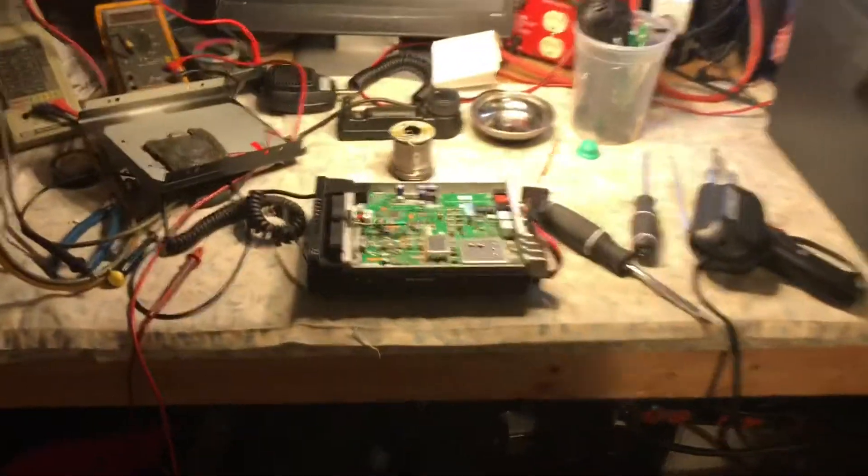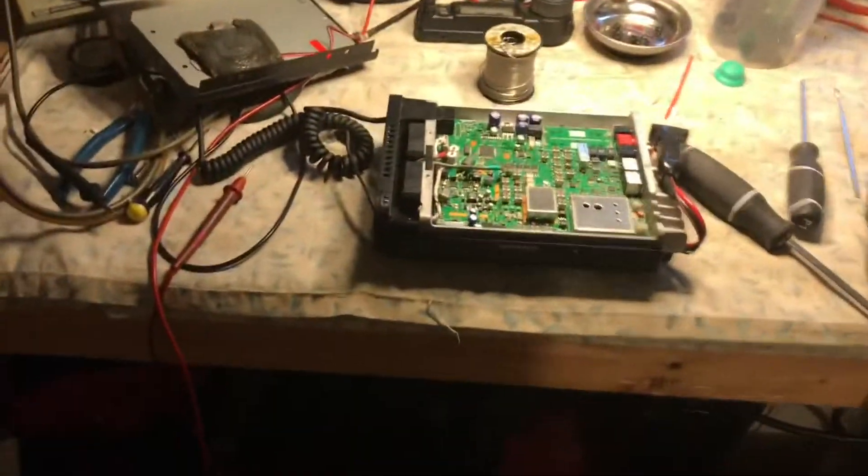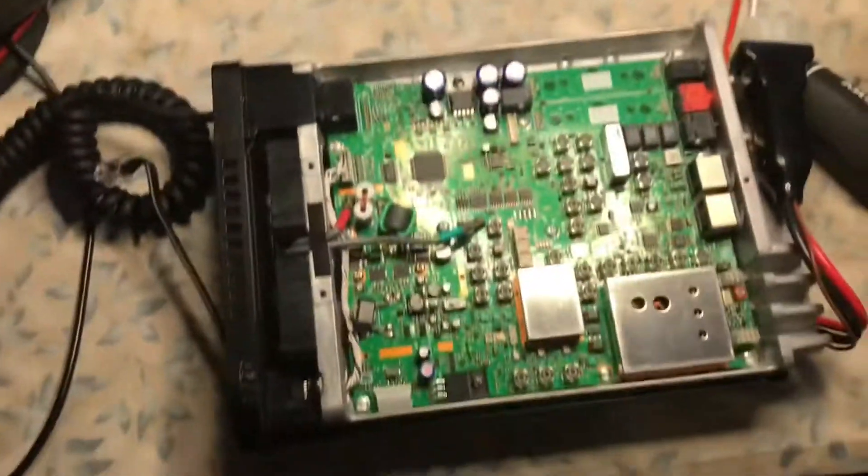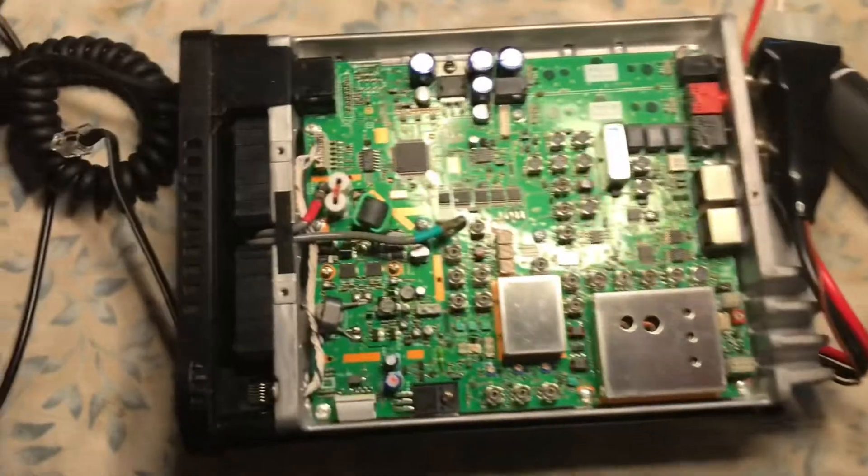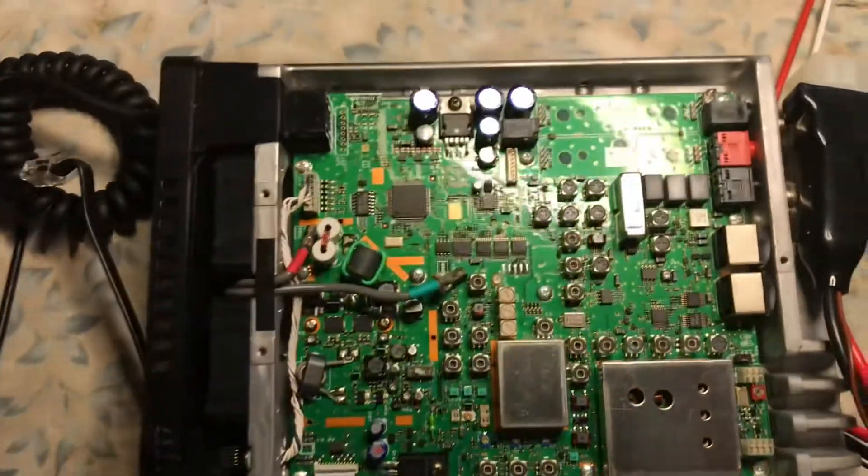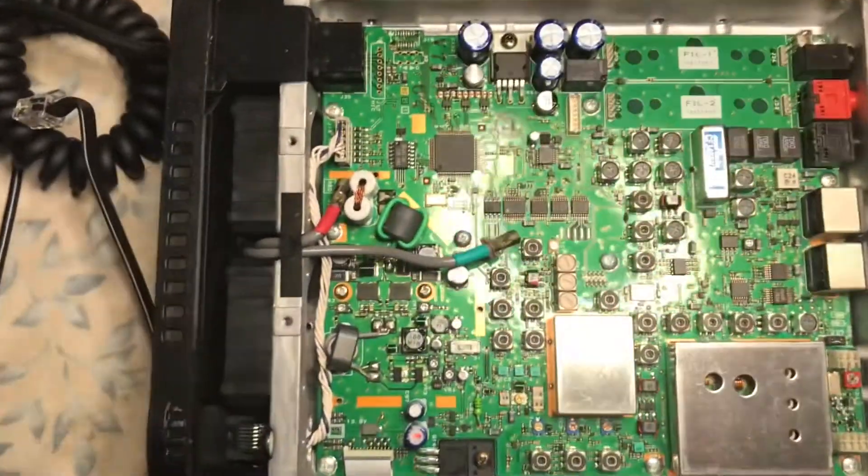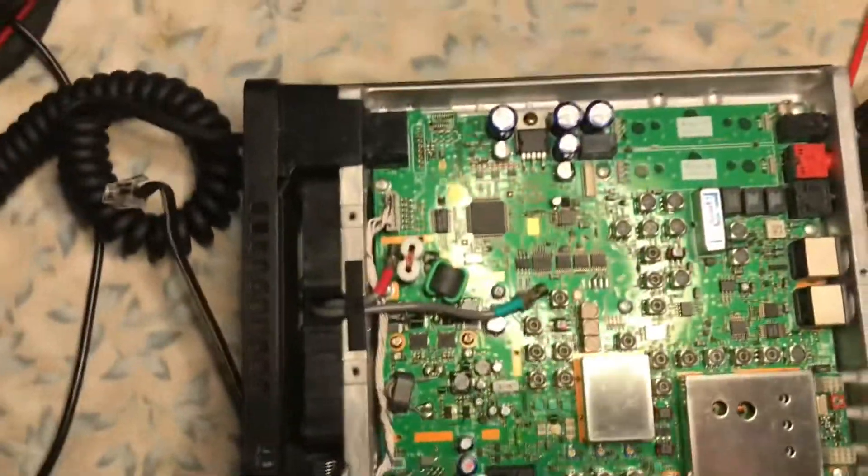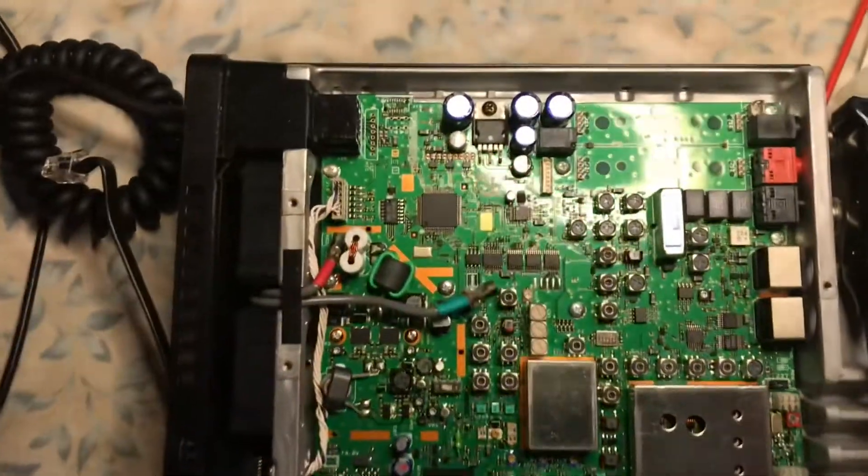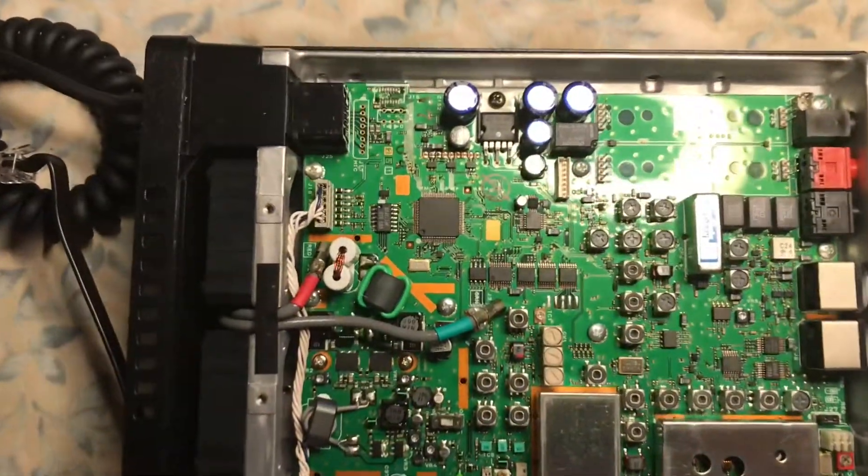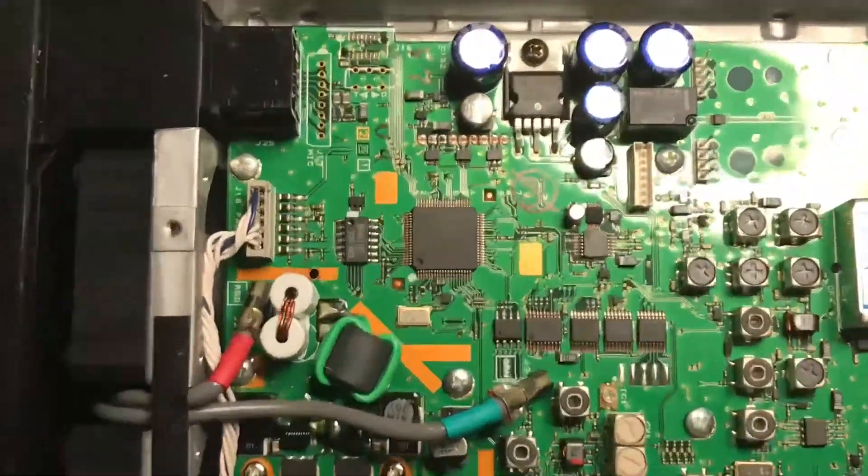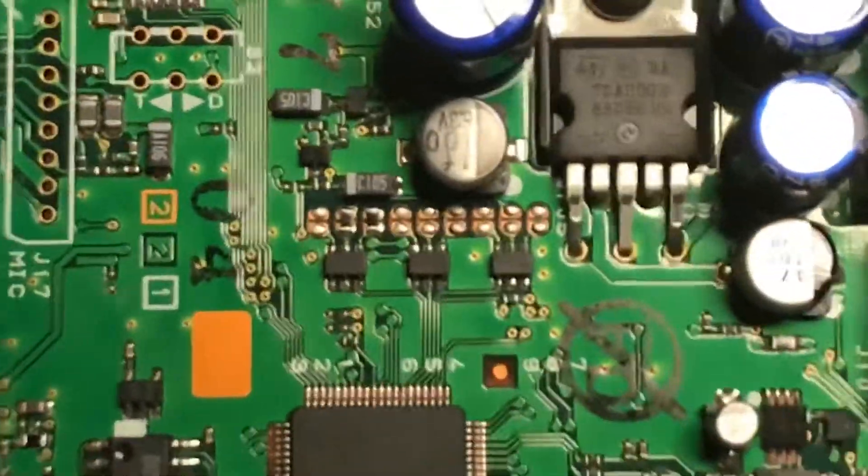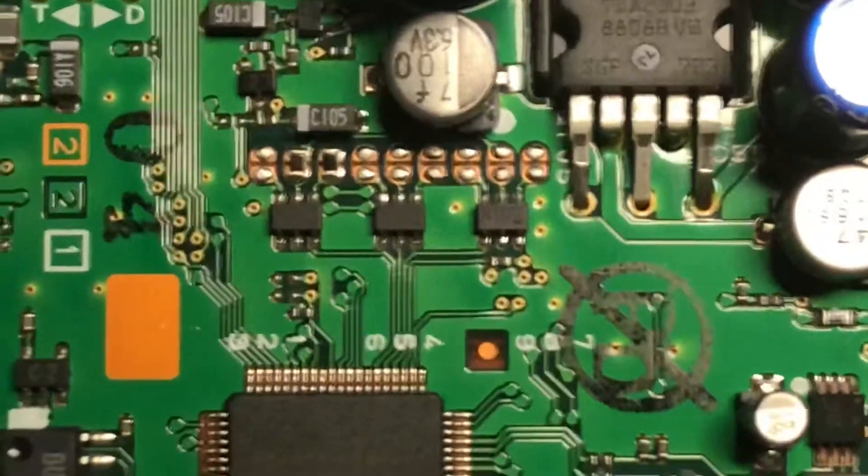This is N2LEM with another quick video clip. Here is the Yaesu 857D on the bench and we are getting ready to perform the Mars Cap.